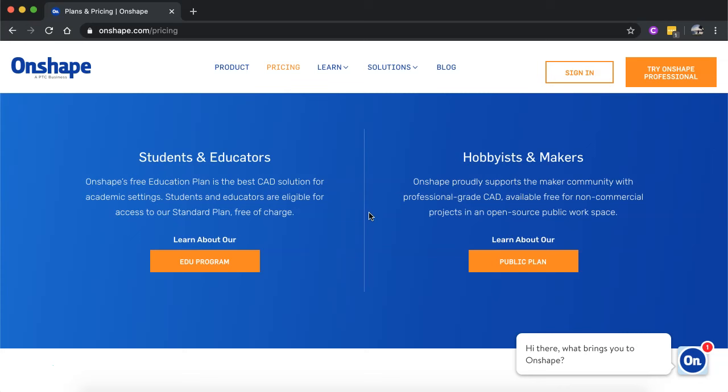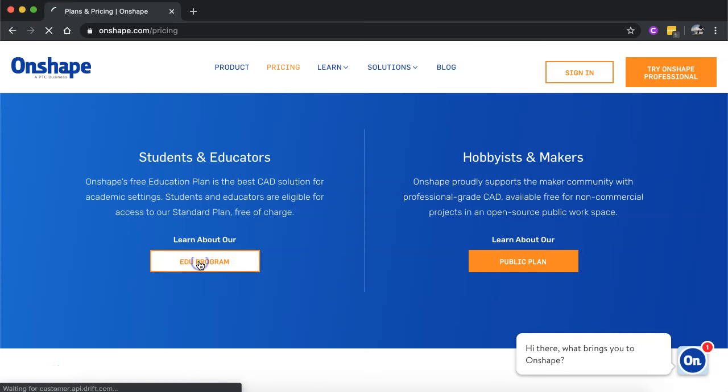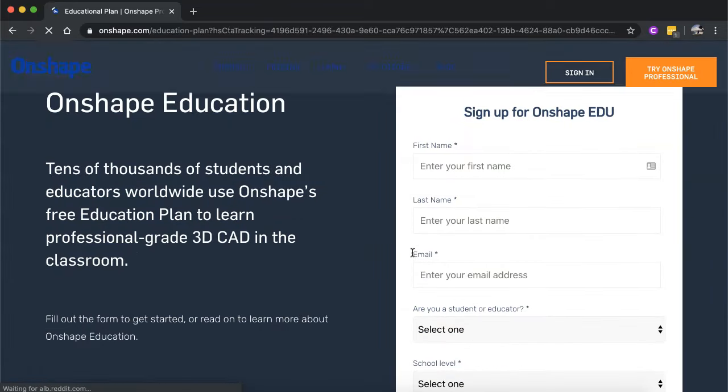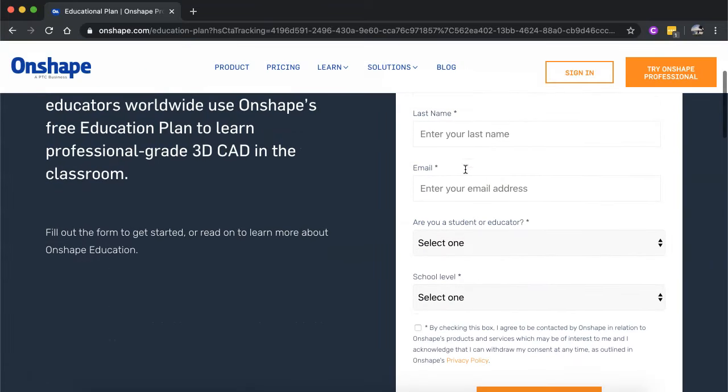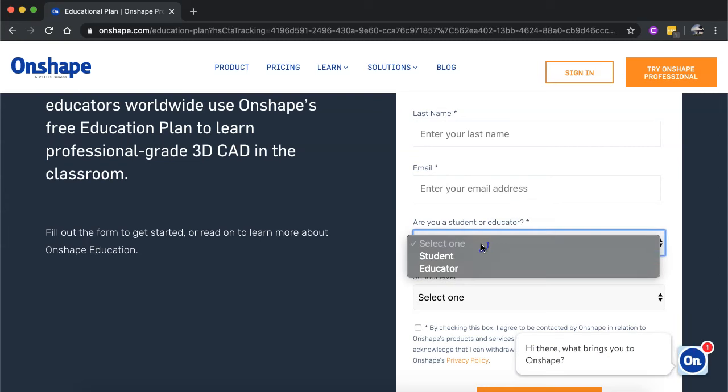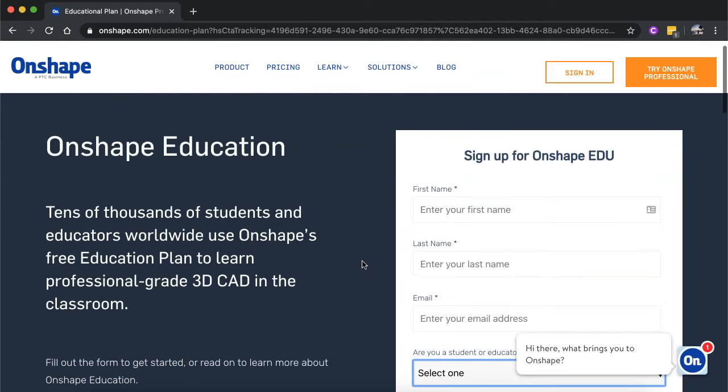But if you're a student or an educator, you can also get the standard plan free of charge. So all you need to do is click on that button there for the educational program. Sign up using your student or educator email address, and then say whether you're a student or educator, and you can sign up and have access to a standard plan.